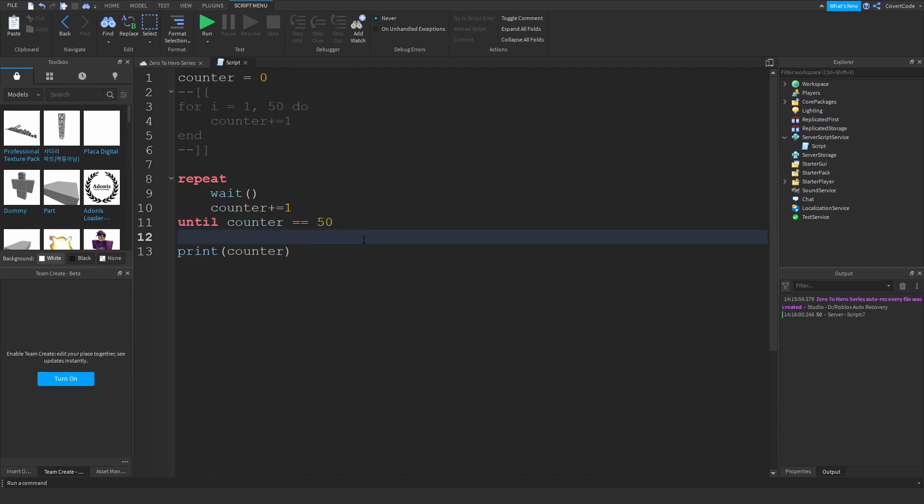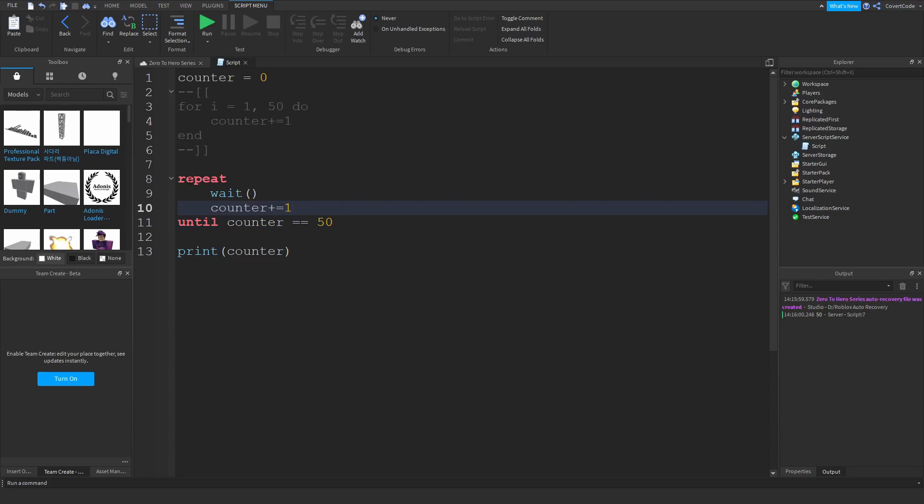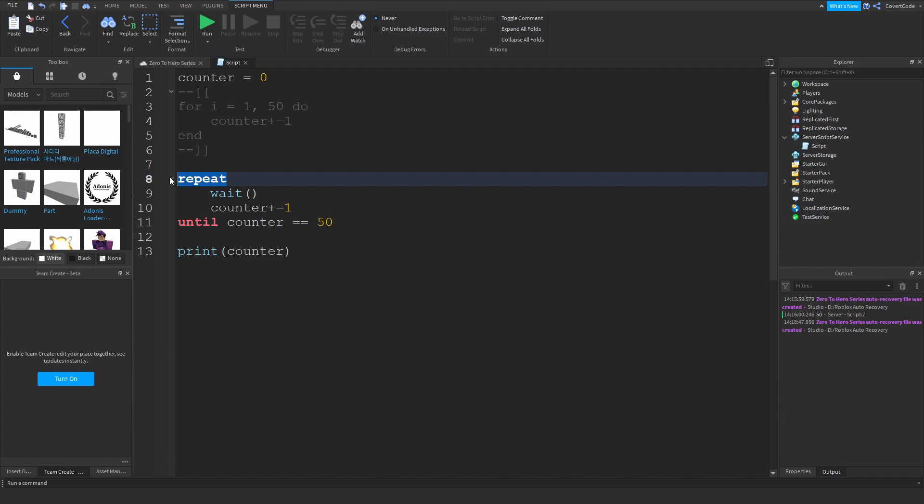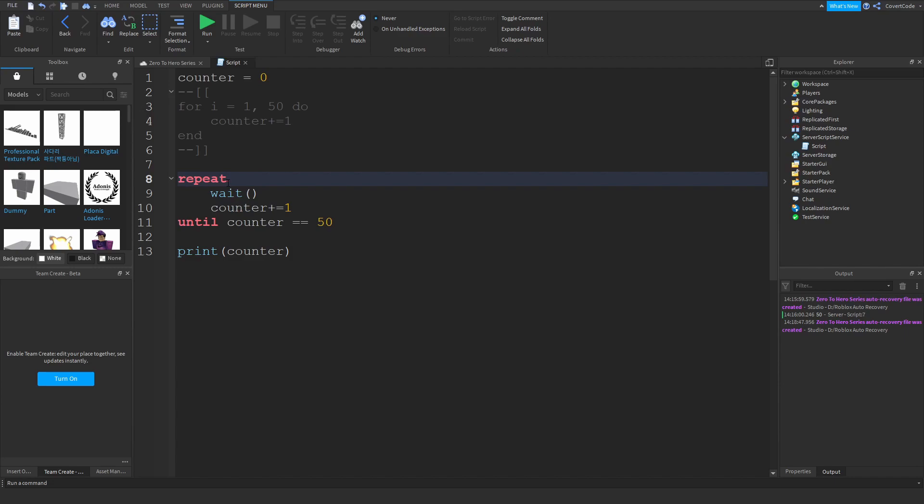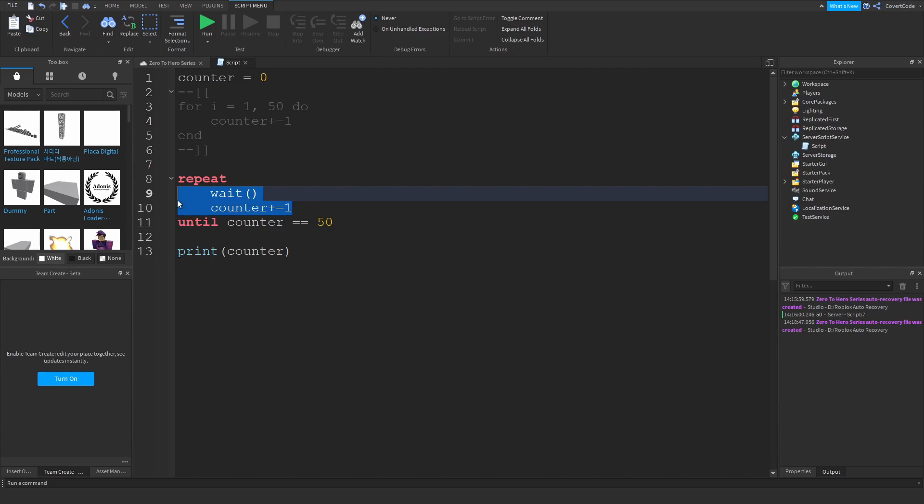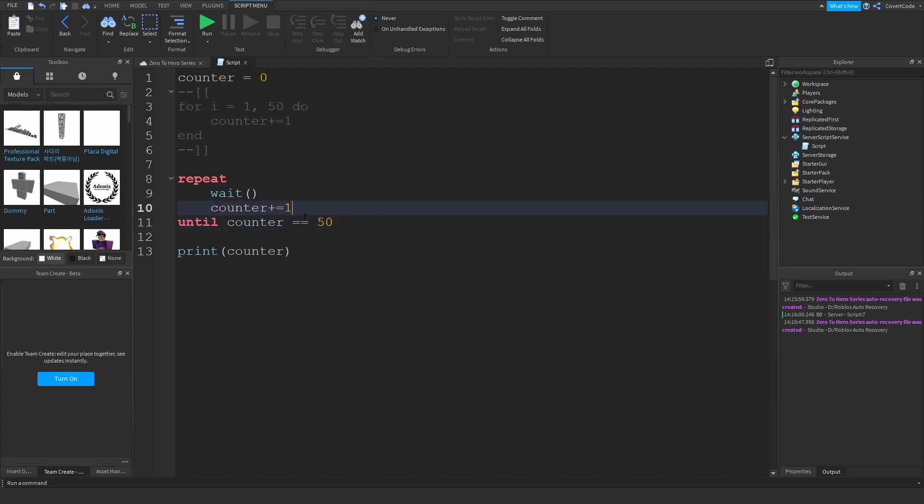It's checking the counter every time the loop finishes up. Let me illustrate this for you. We've initialized the repeat loop here—that's the keyword repeat. We're telling the script to repeat whatever is inside the repeat loop, anything from the repeat keyword to the until keyword, until the counter reaches 50.